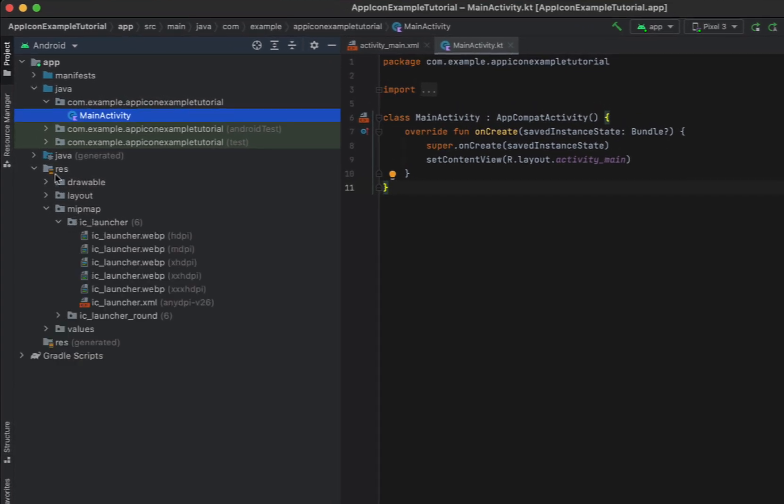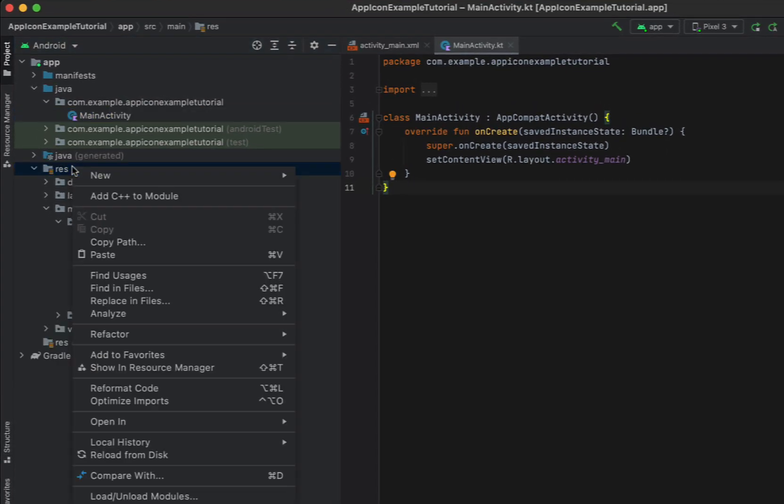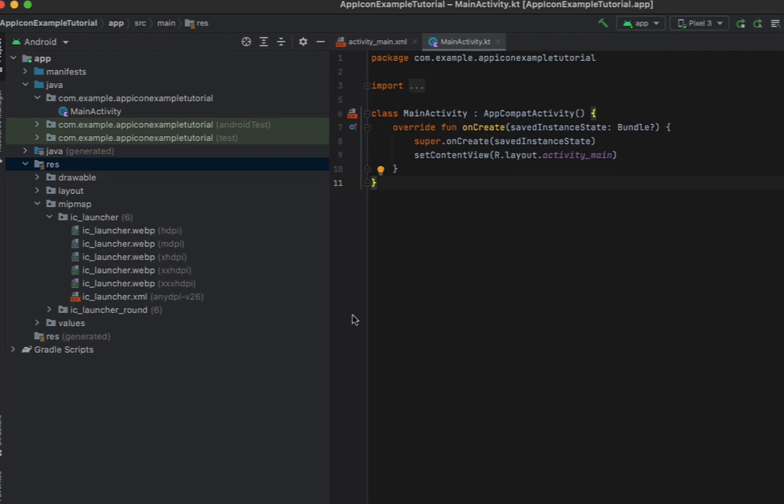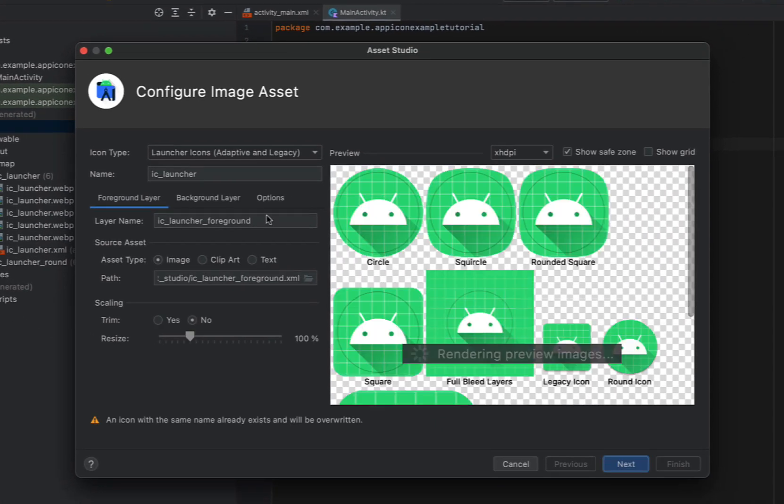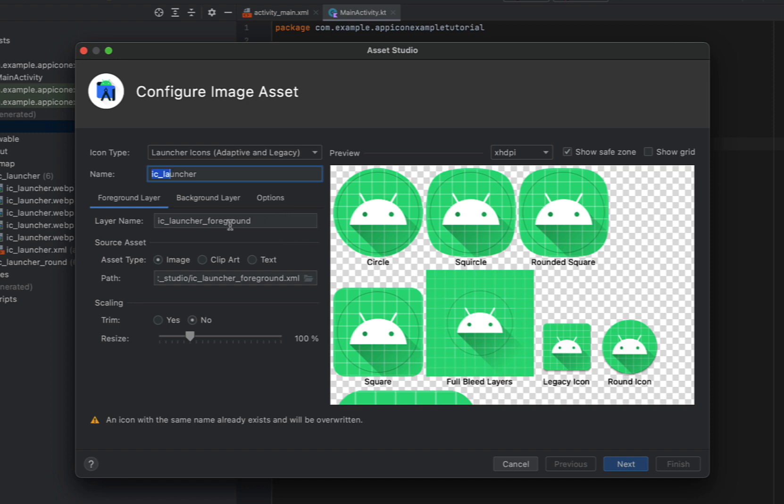So what we're going to do is say file new image asset and you can see we've got the name here IC launcher is the default and an icon with that name already exists. So we're going to override this file.